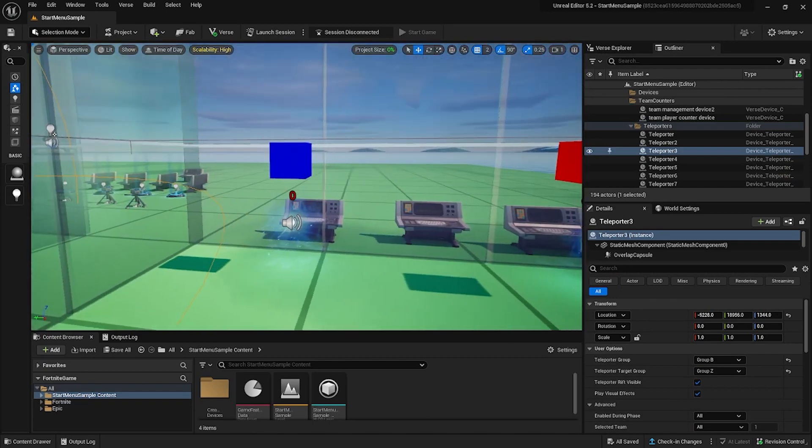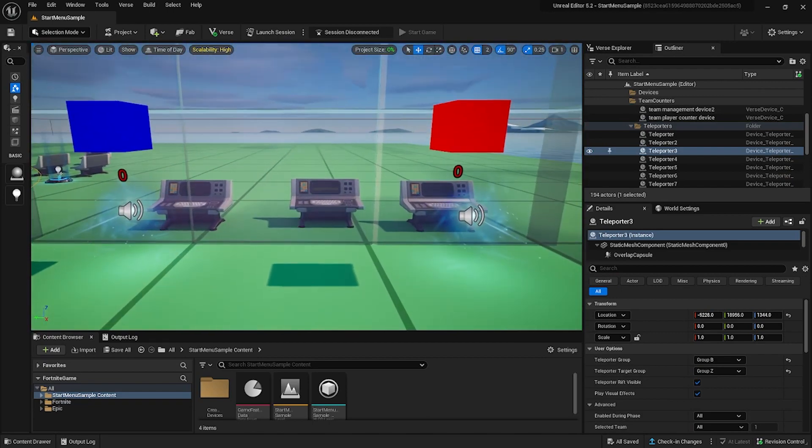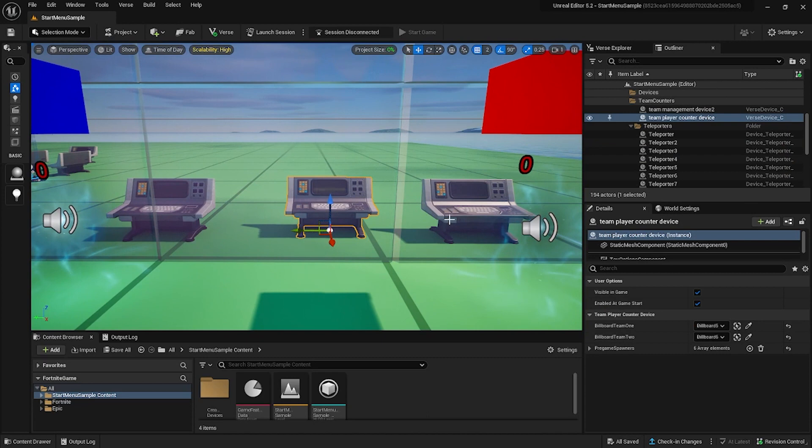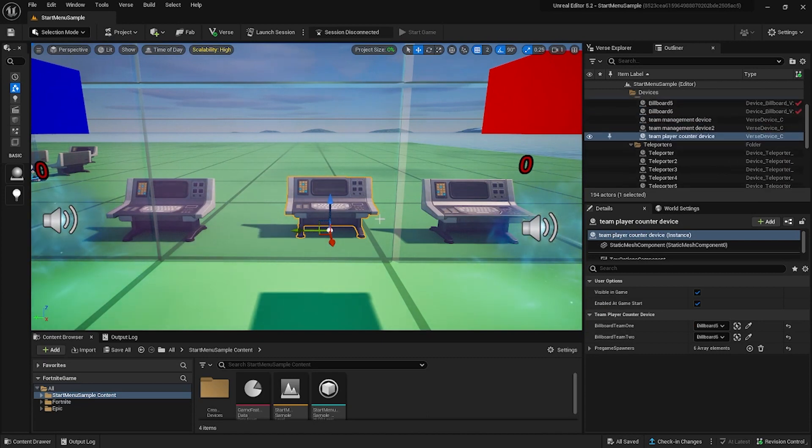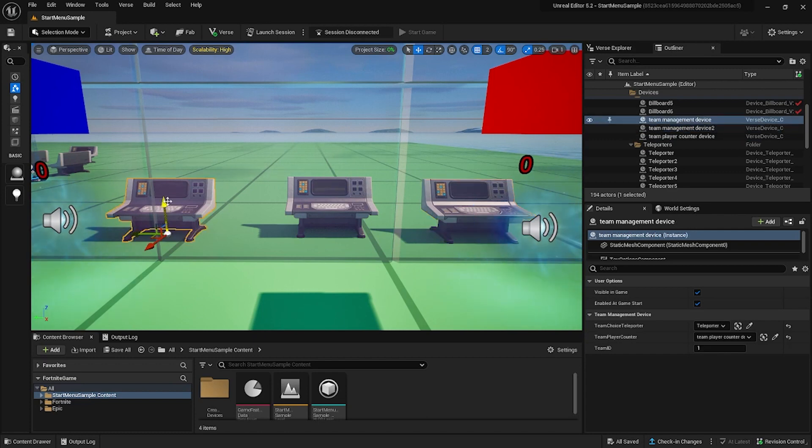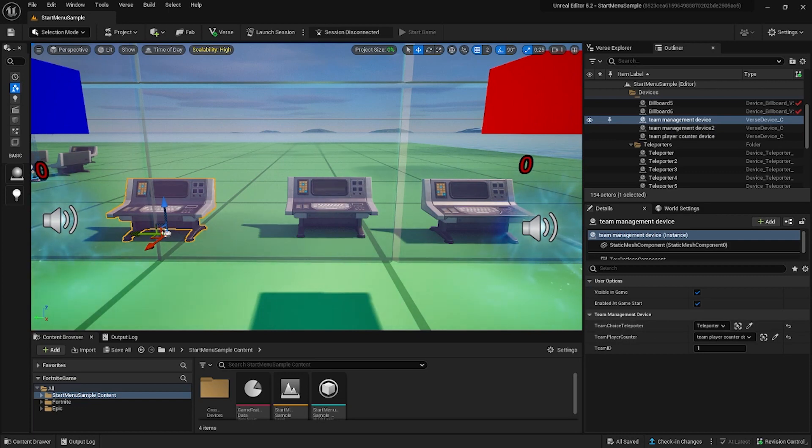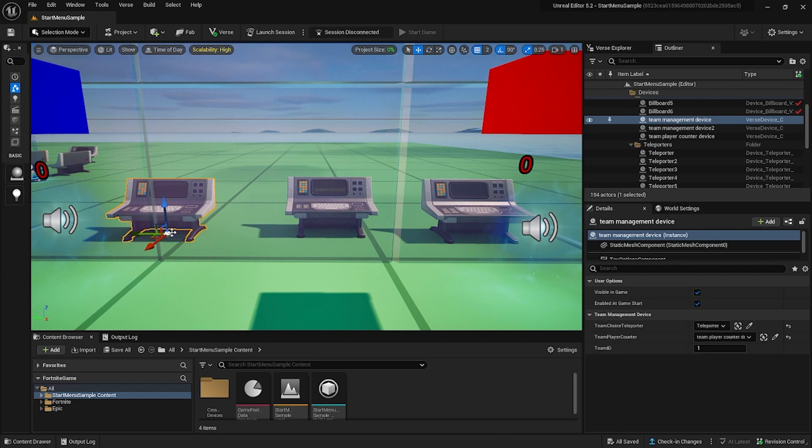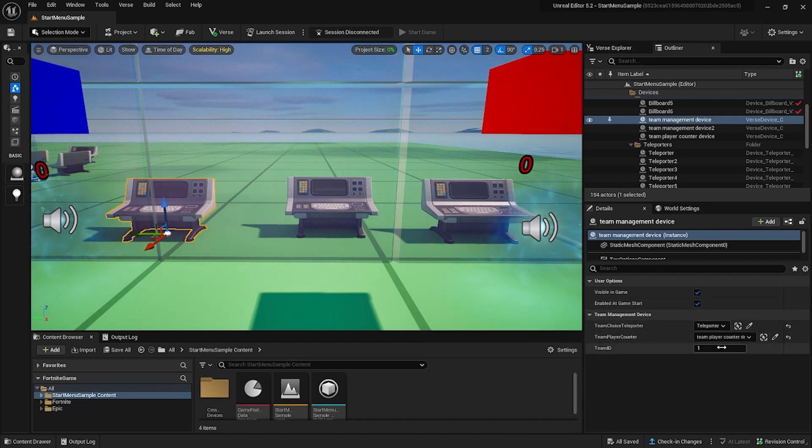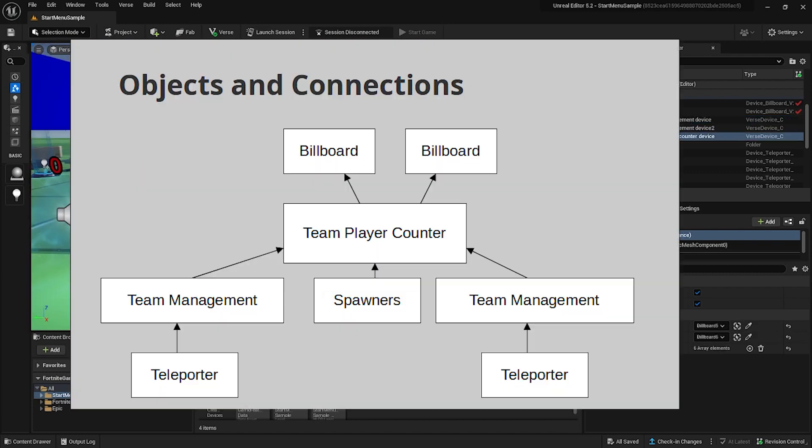Then there are three custom devices. The management devices are designed to manage which team a player is on, and the counter device keeps track of how many players are currently on each team. The counter device also interacts with the billboards. The manager devices are each assigned a single teleporter to watch. They are subscribed to the OnInter event, and I have a team ID attached to them. This is a diagram of the communication flow between the various components of the system.